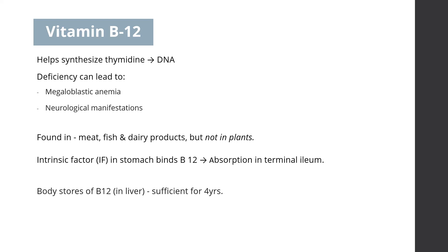Although body stores of B12 are sufficient for 4 years, B12 deficiency is common, occurring in up to 15% of older people.